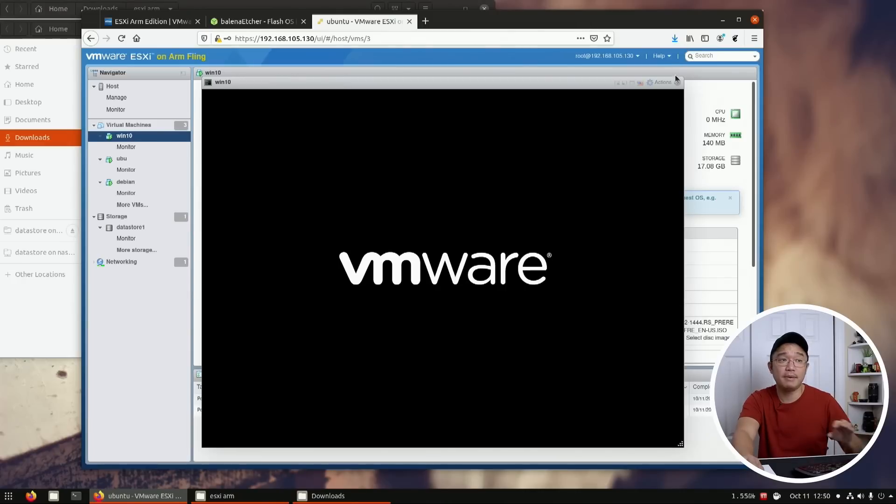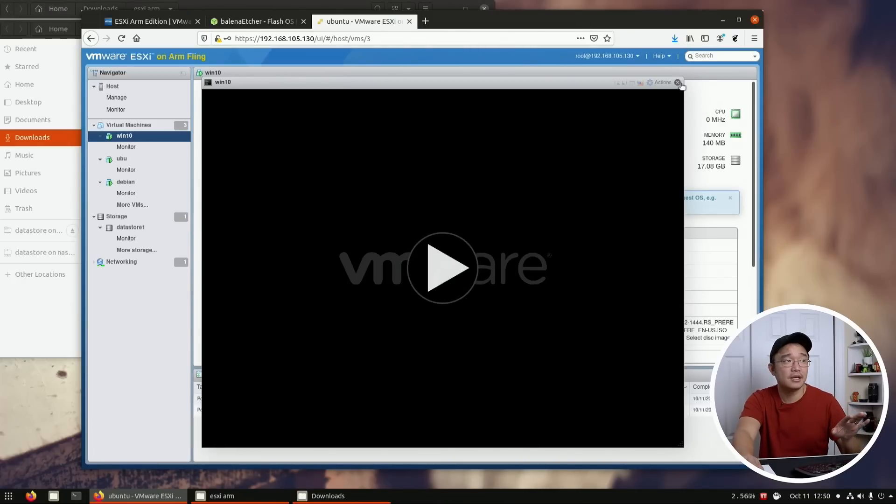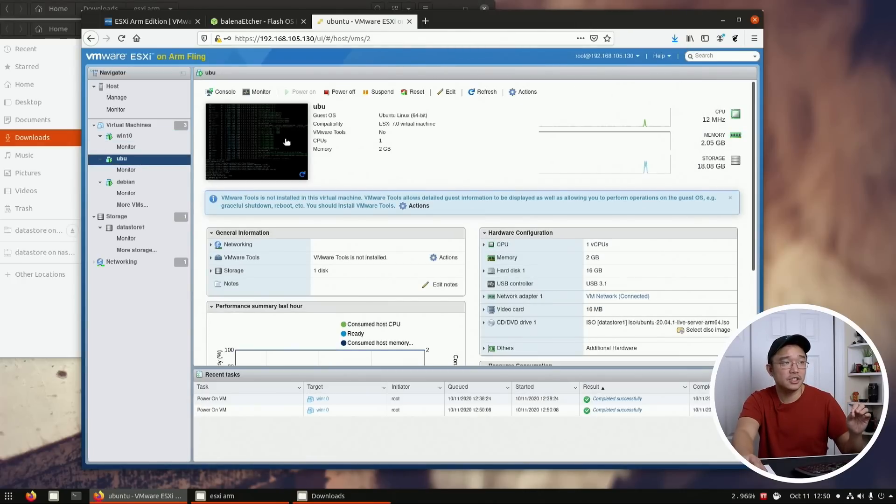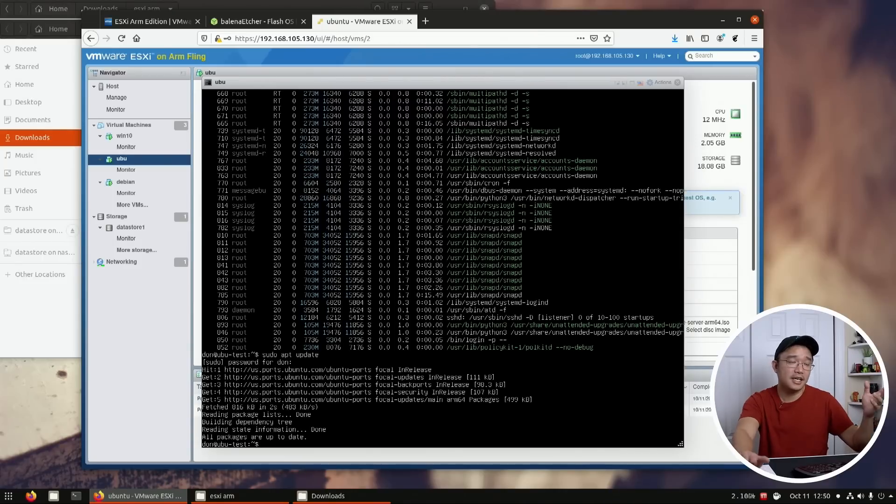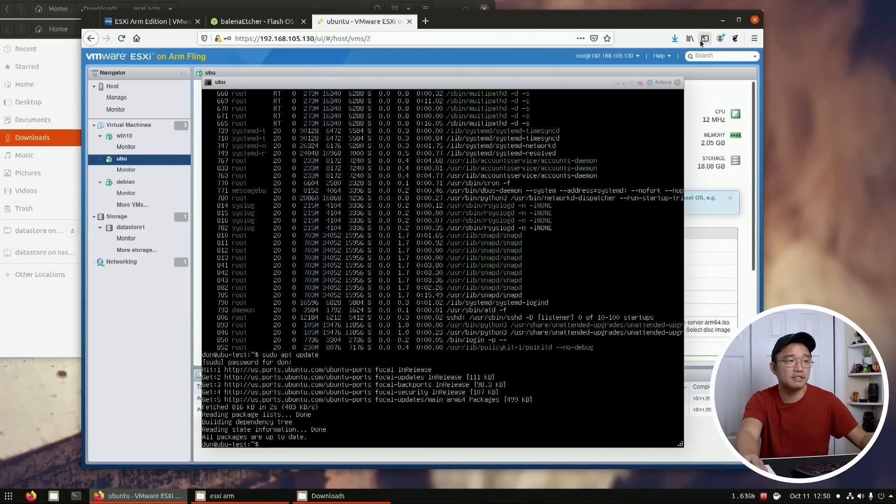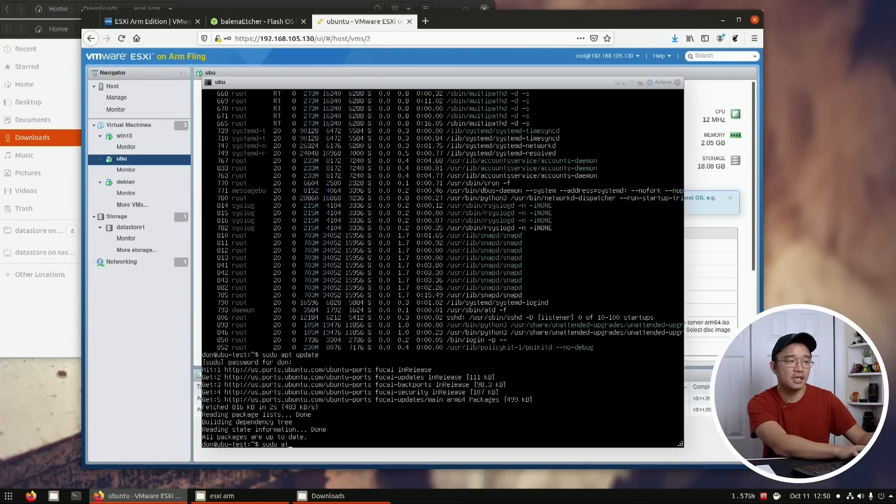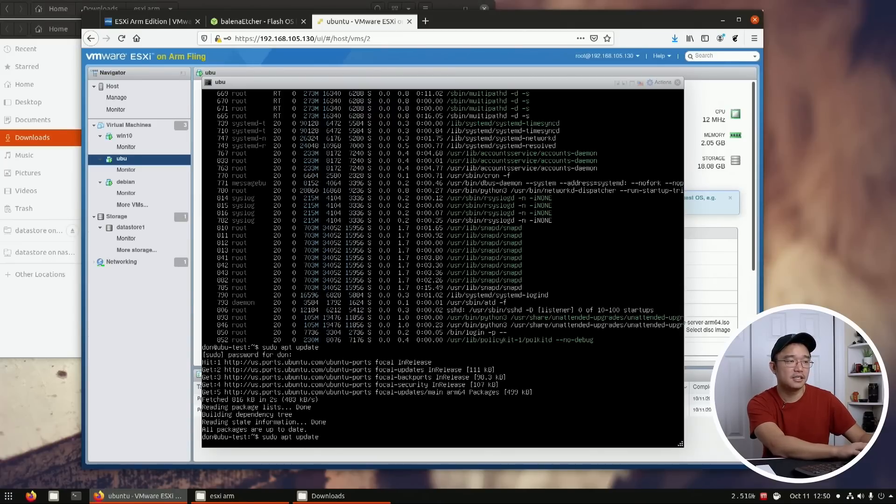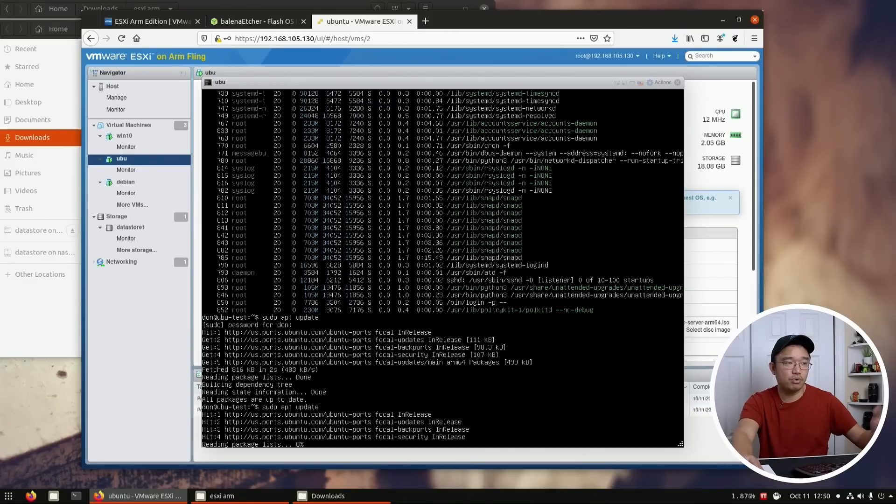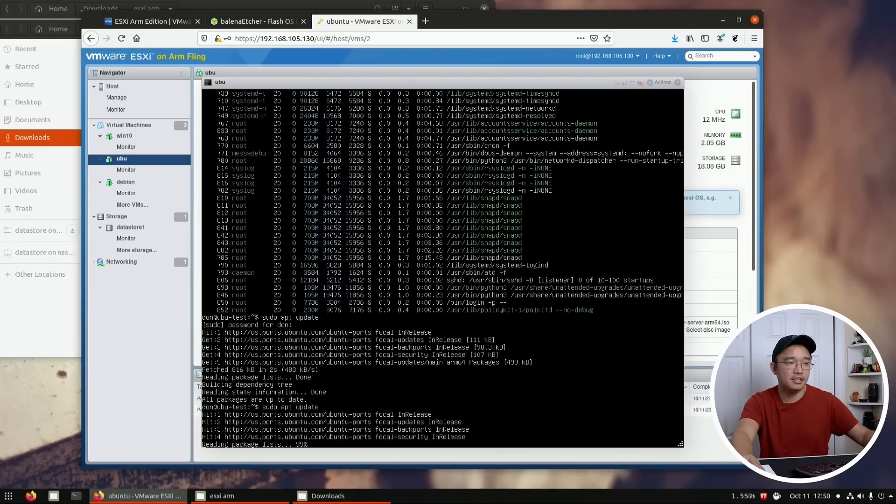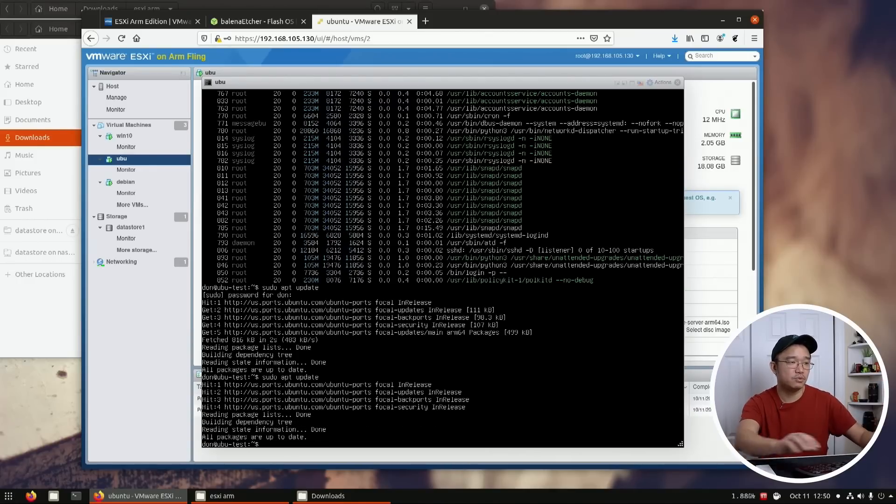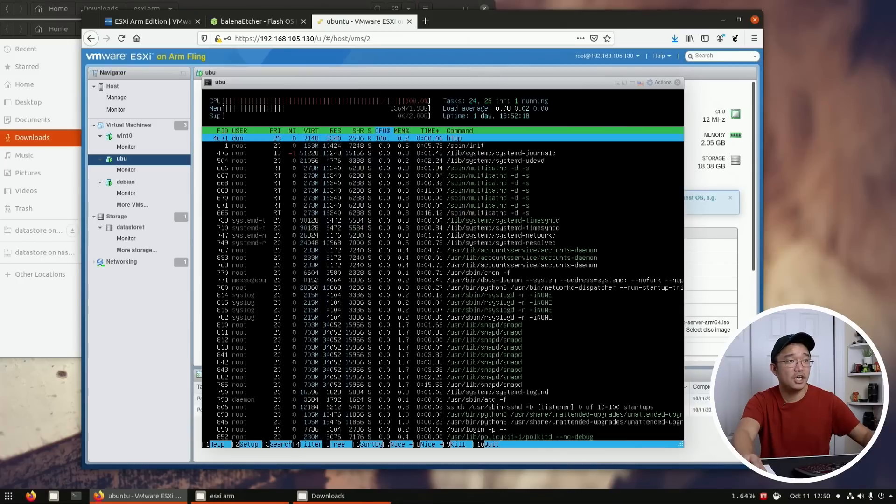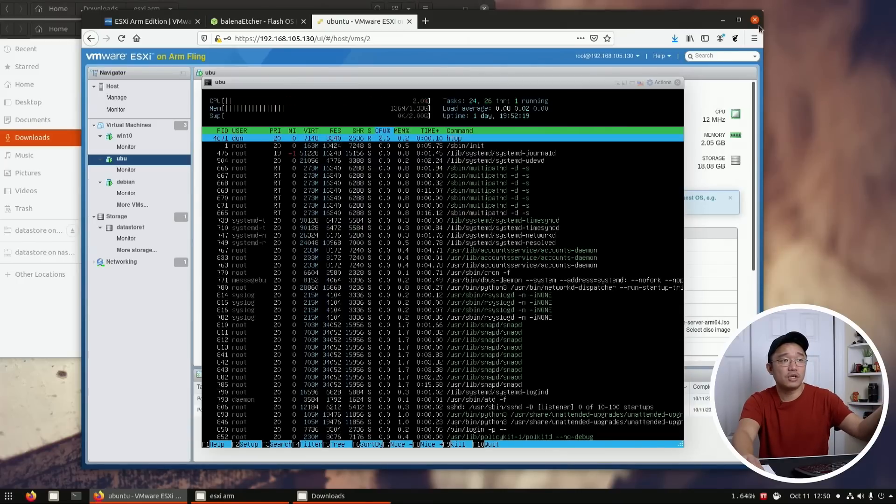Now moving down I have Ubuntu server installed here so I got a little terminal command and I gotta be honest it's actually pretty responsive for running a VM inside of Raspberry Pi. If I do sudo apt update, it runs pretty normal. I don't have any problems with it, it runs pretty smooth. If I was to run htop, that works right away.